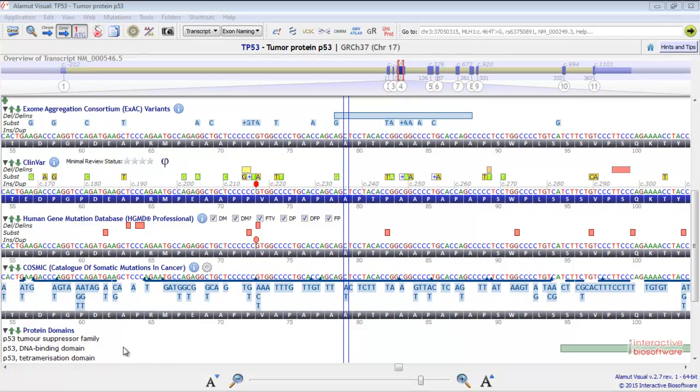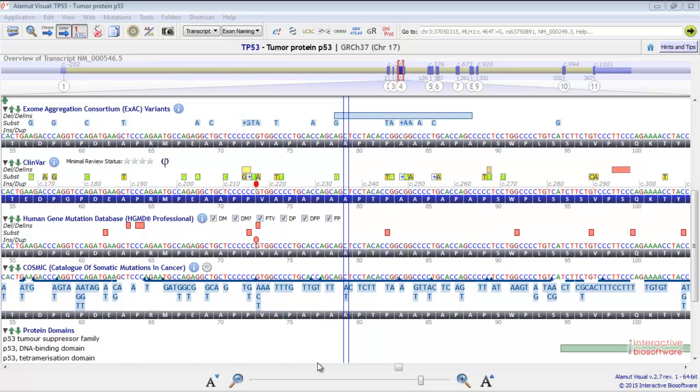Here you have the Protein domain track. We can see that this domain covers this region.